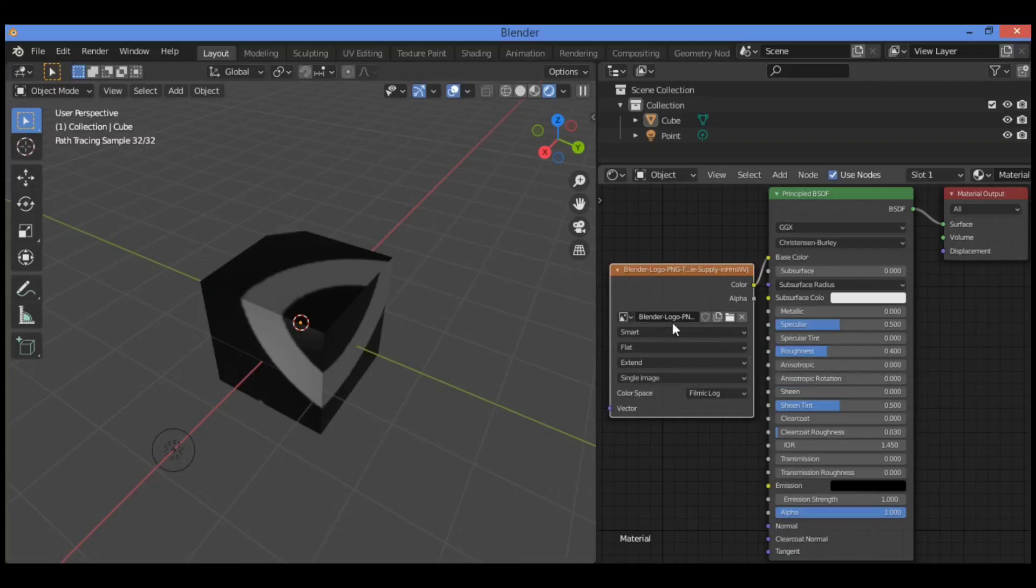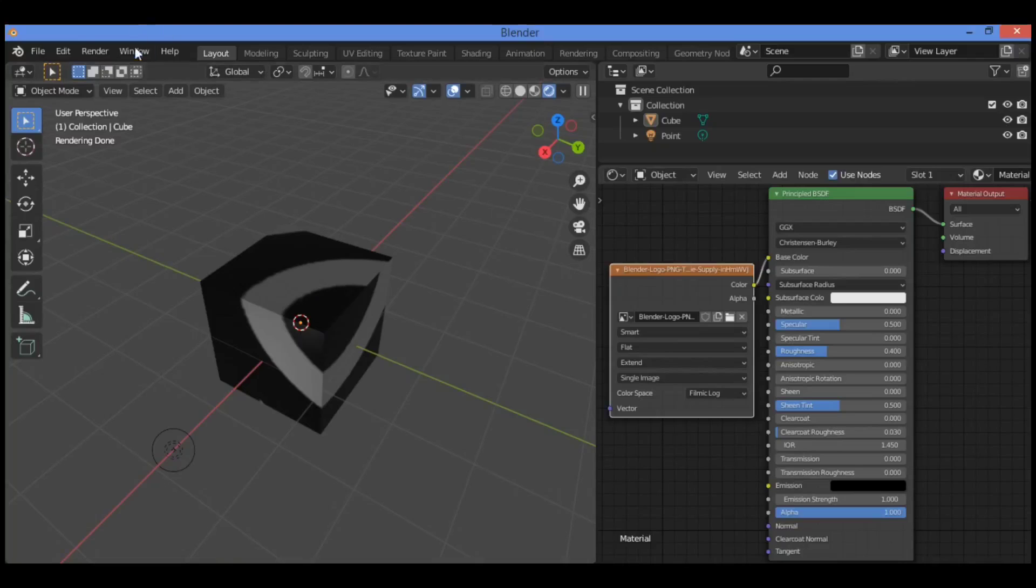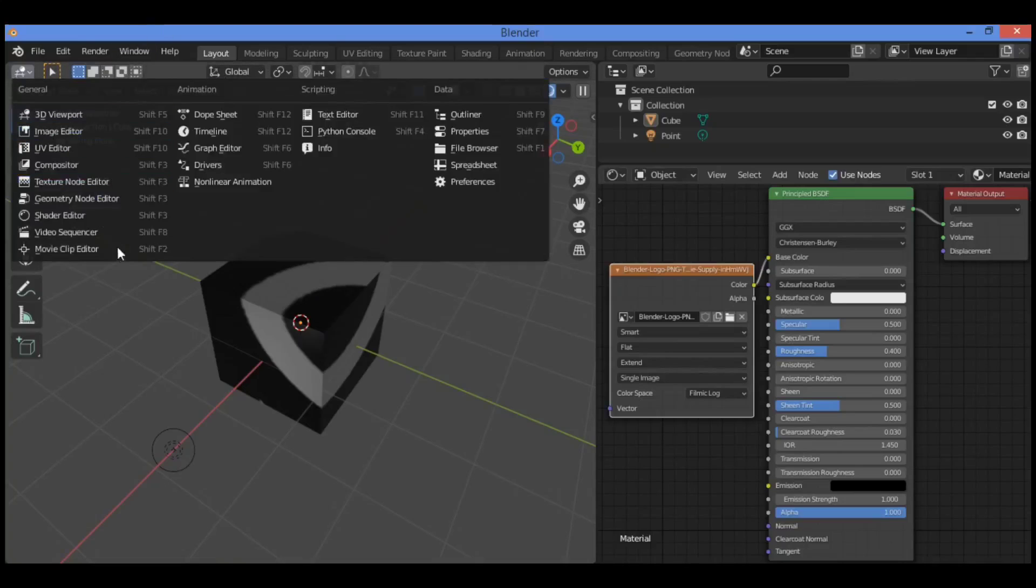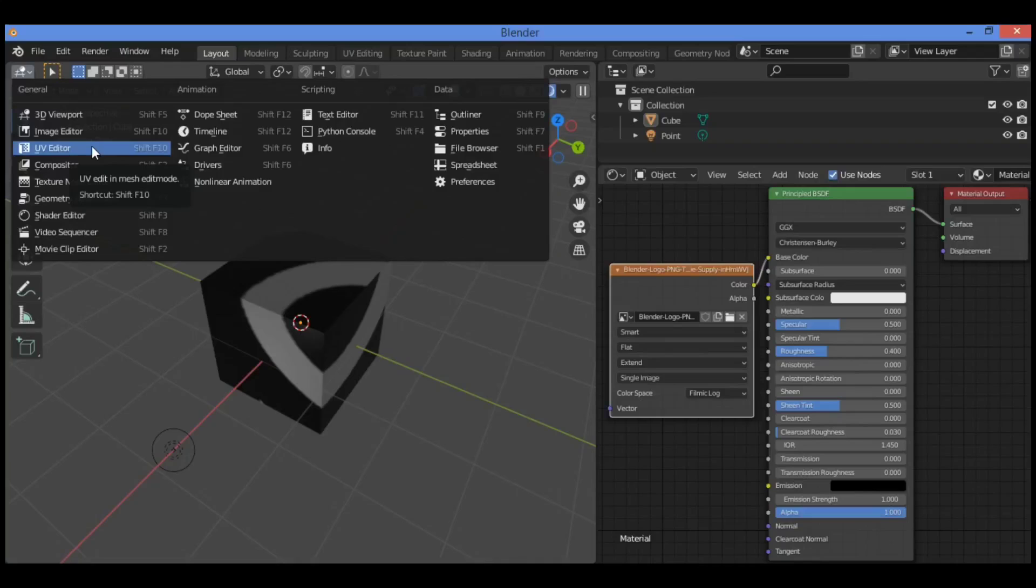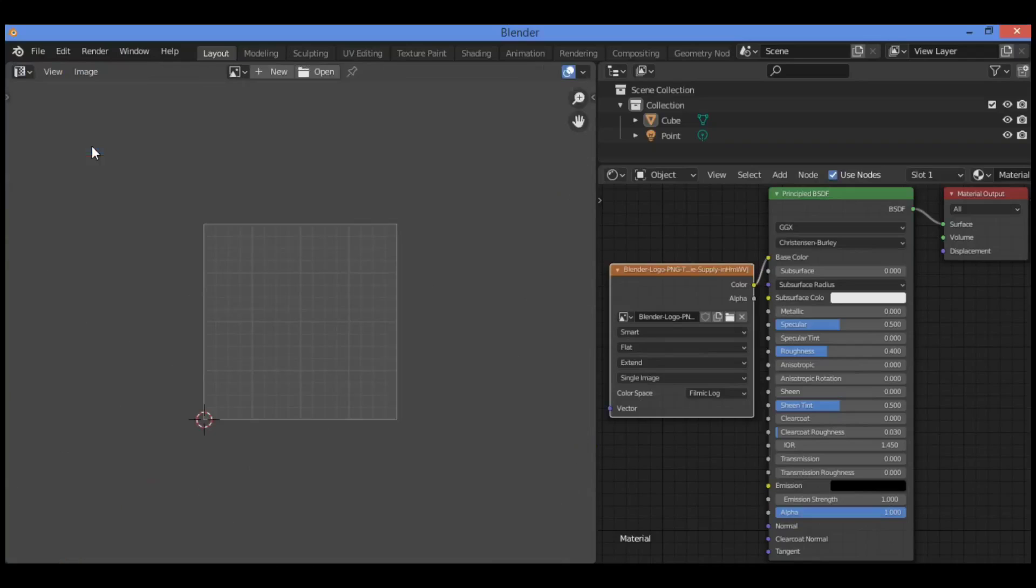To position the texture on the object surface, as shown here, open the same image file in the UV editor. You can search for UV editor. This is going to be helping you. Let's see an example.